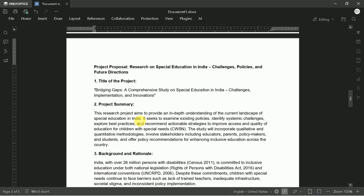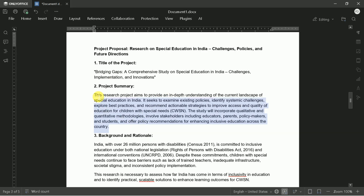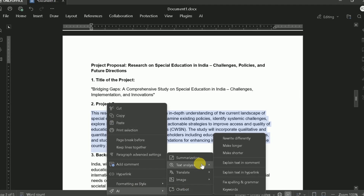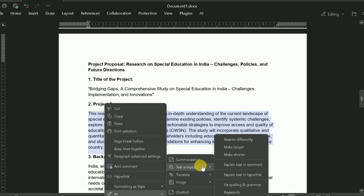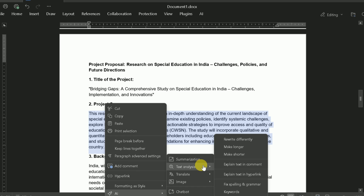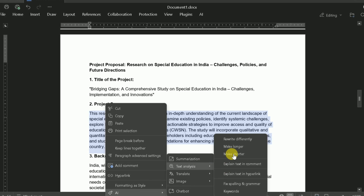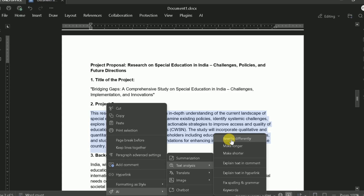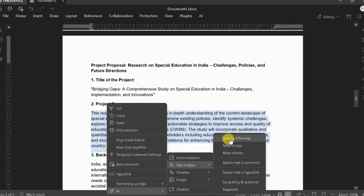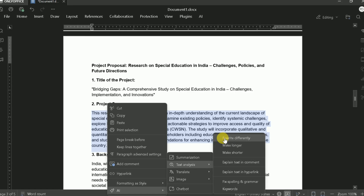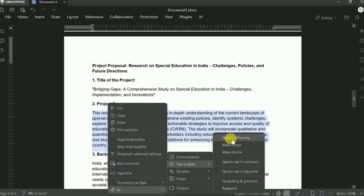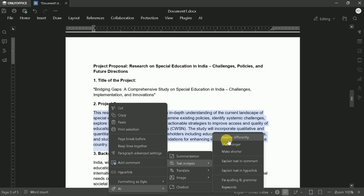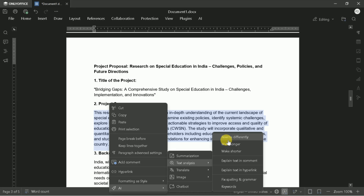Need to refine your content further? OnlyOffice provides powerful text analysis tools. Select any text you want to modify, right-click to open the context menu, hover over AI, and choose Text Analysis. From here, you have several options: Rewrite Differently will rephrase your content while maintaining the original meaning; Make Longer will expand your ideas with additional details and examples; Make Shorter will condense the text to its essential points; and Change Tone allows you to adjust the writing style from formal to casual or vice versa. This makes expanding, condensing, or refining your ideas completely effortless.